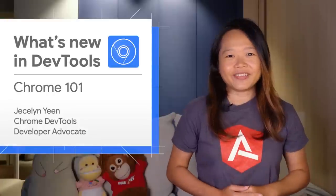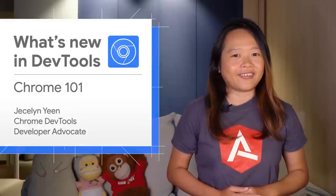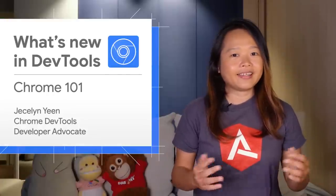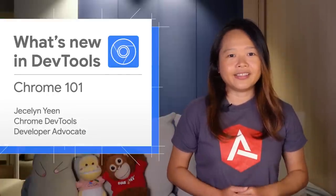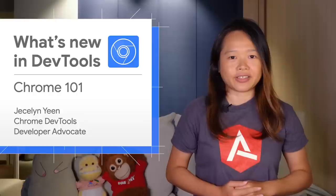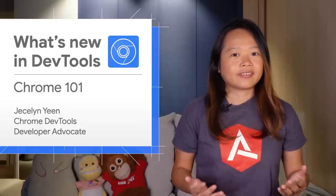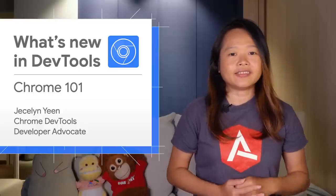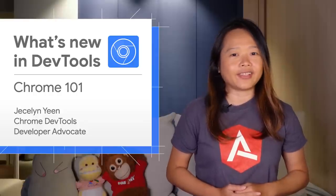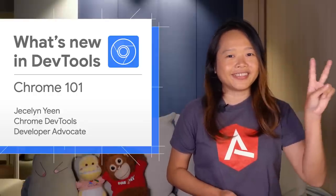All right. There are more new features covered in my blog post and, as usual, the link is in the video description. Thanks for watching. See you in four weeks for Chrome 102. Ciao!